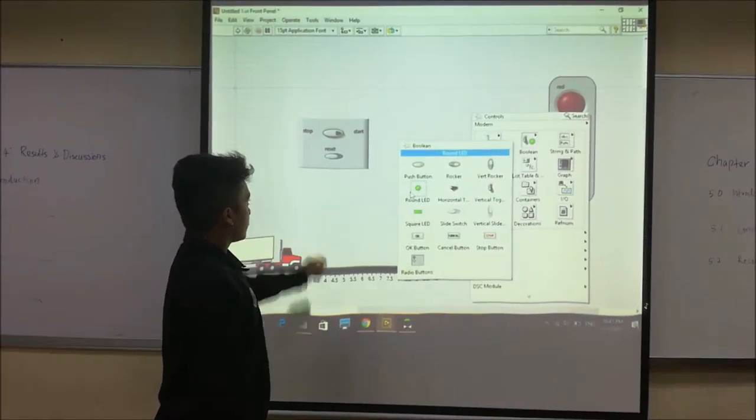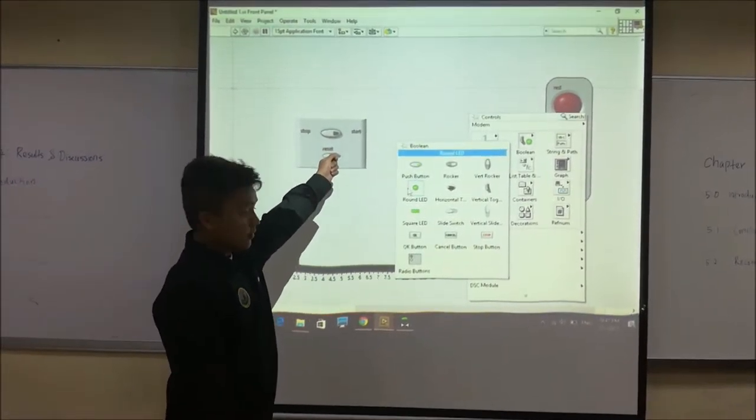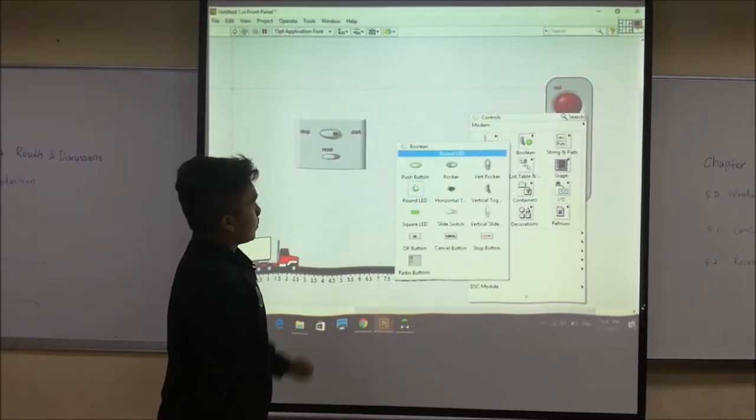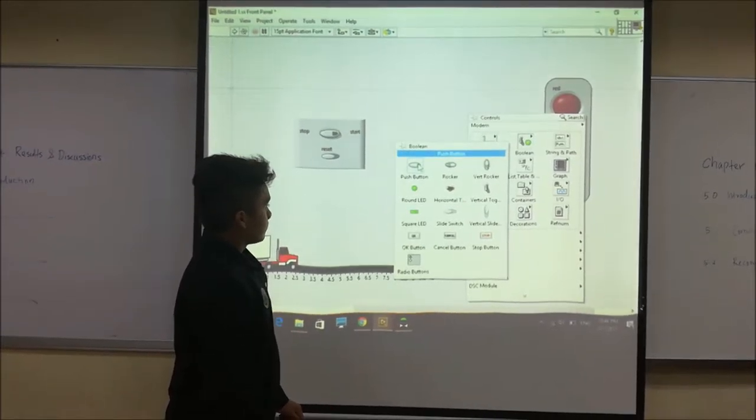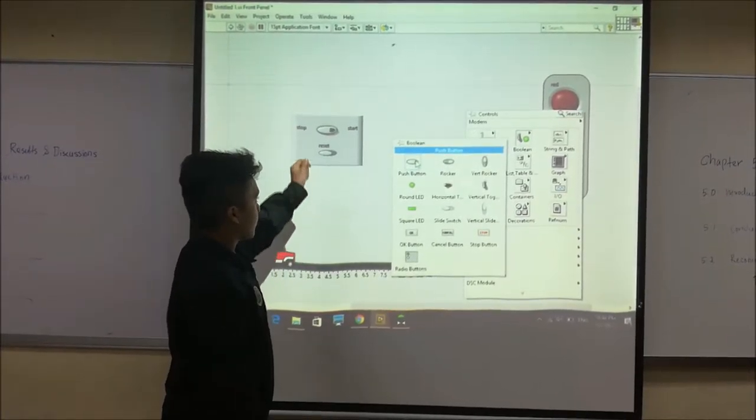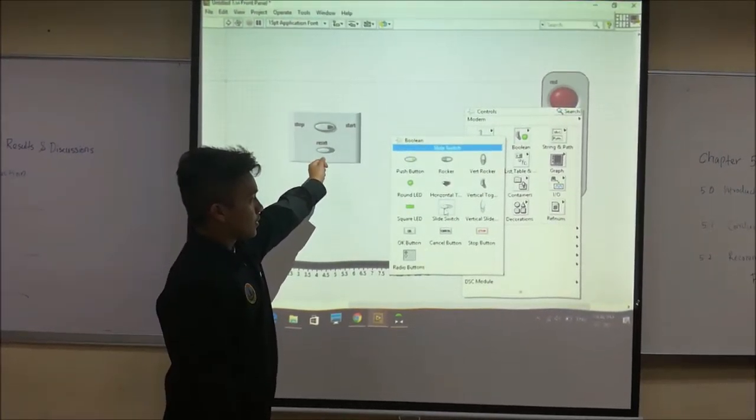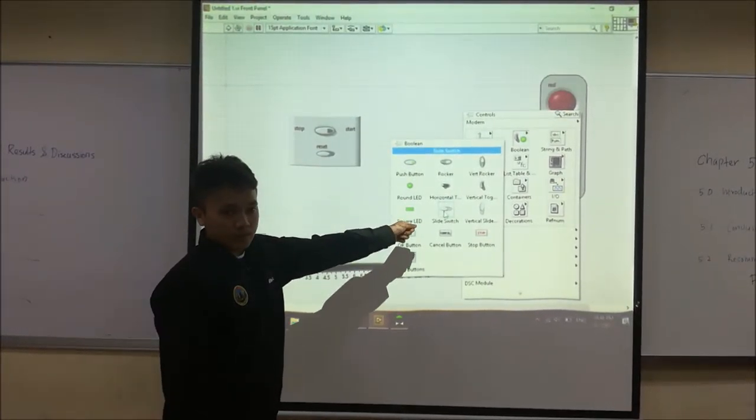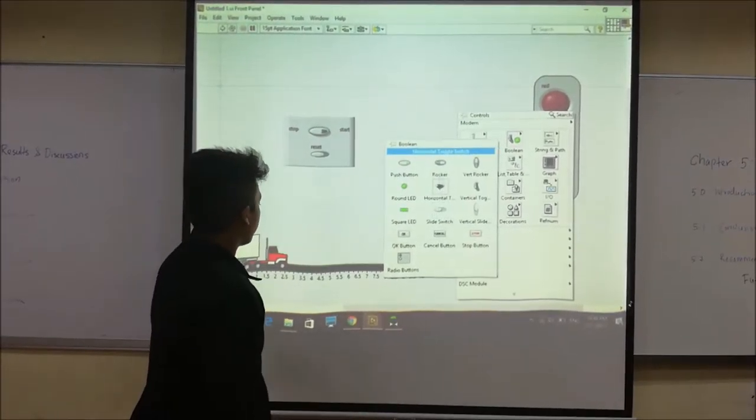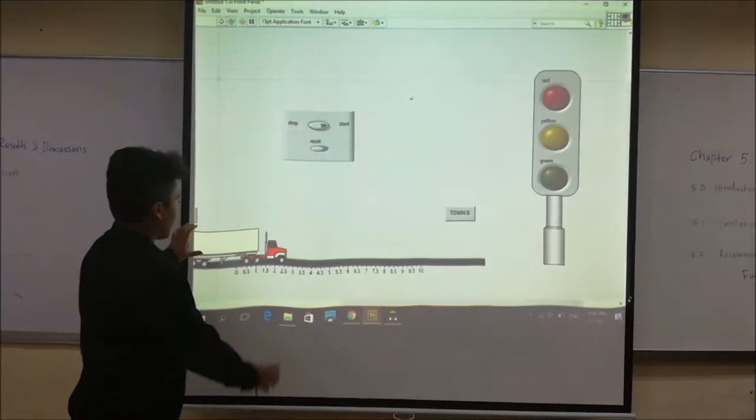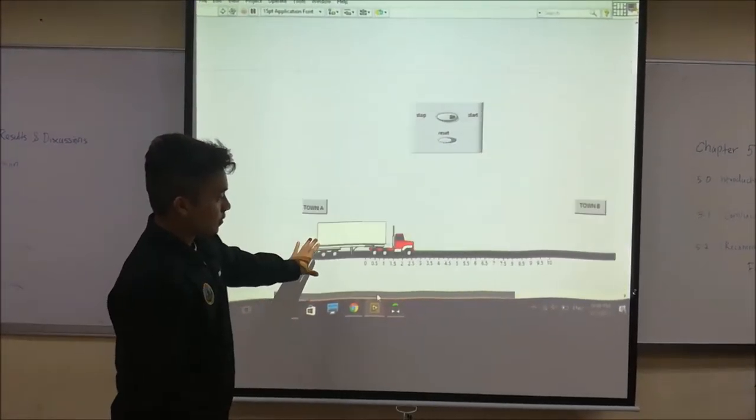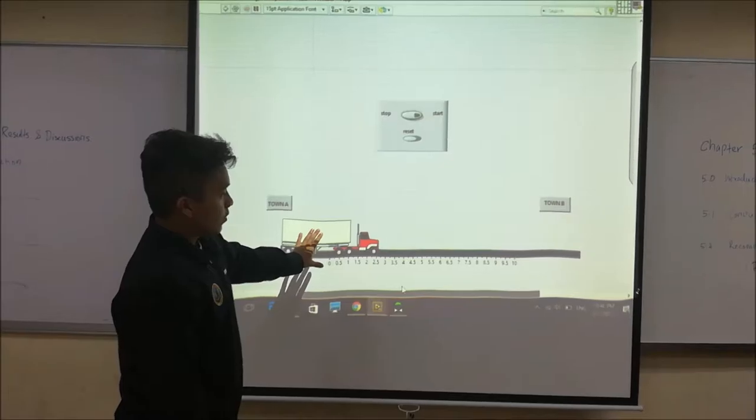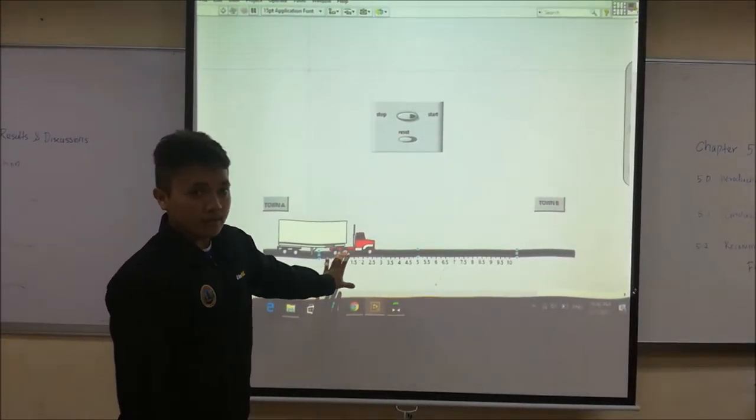And for the reset button we use the slide switch. For the image of the lorry and the road we use the DSC model.